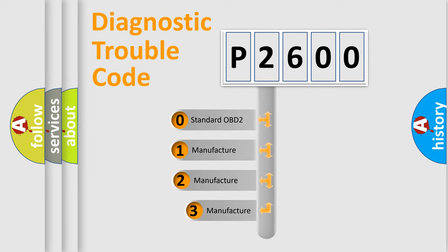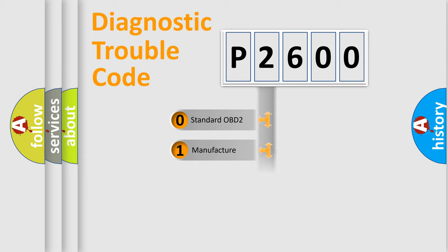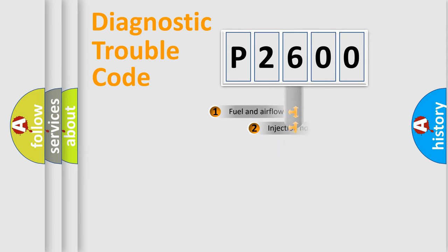If the second character is expressed as zero, it is a standardized error. In the case of numbers one, two, three, it is a more precise expression of the car-specific error.